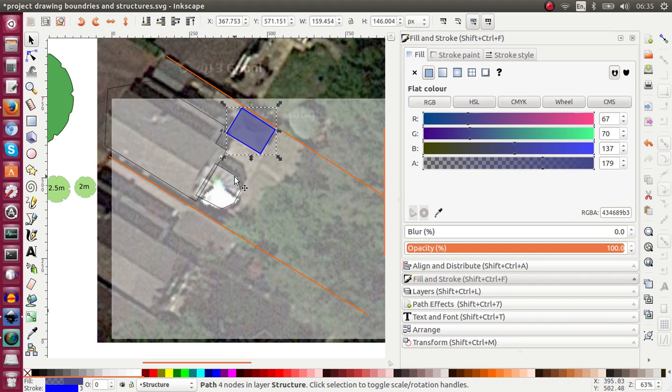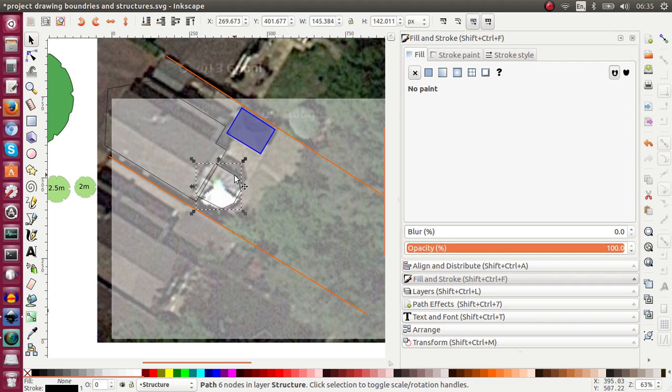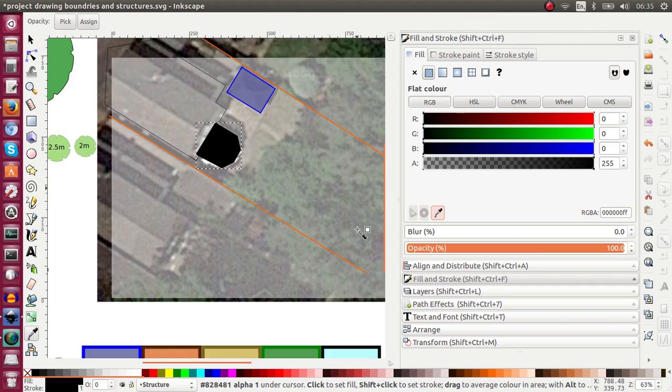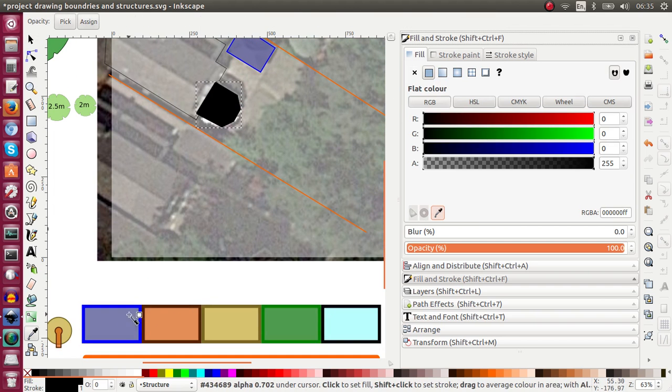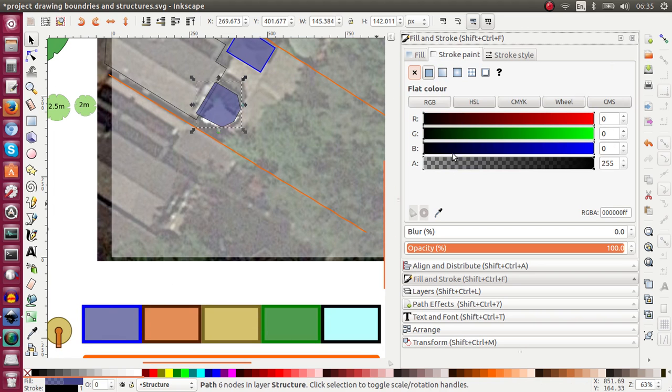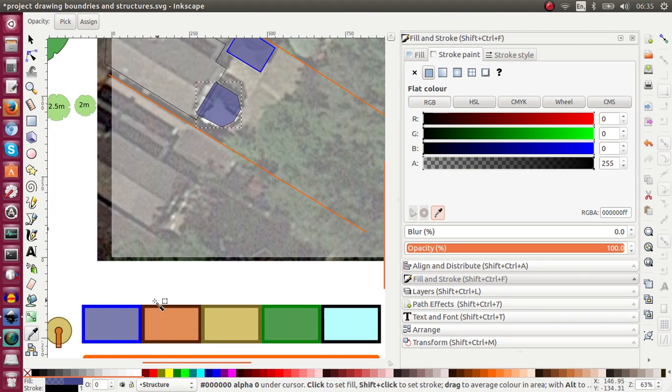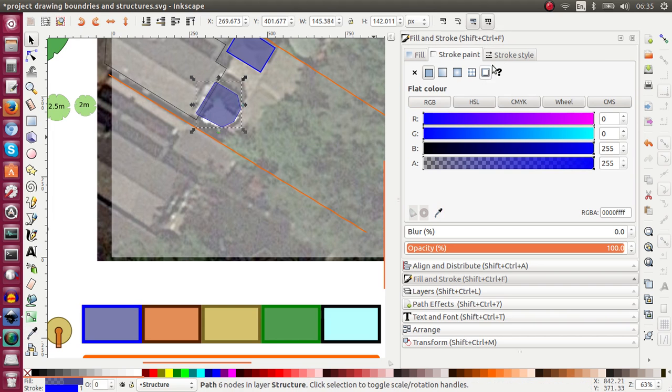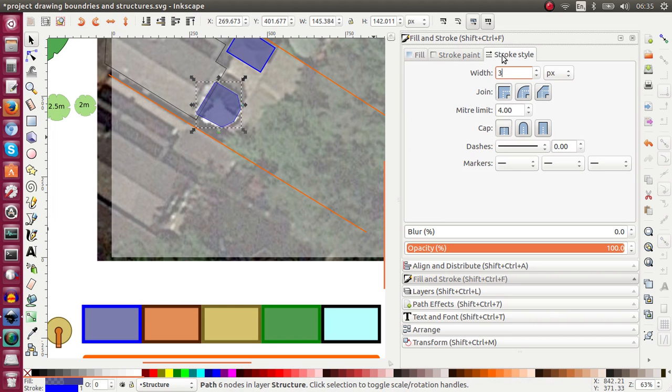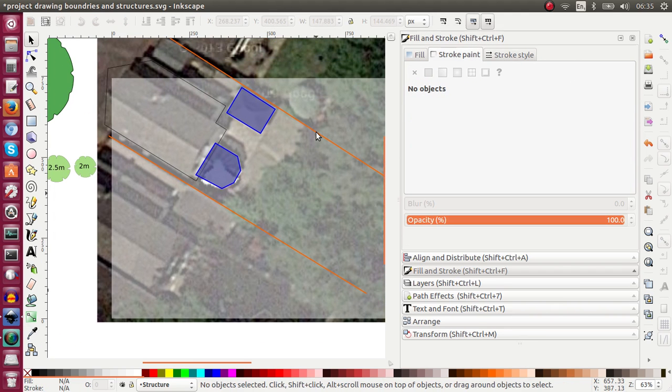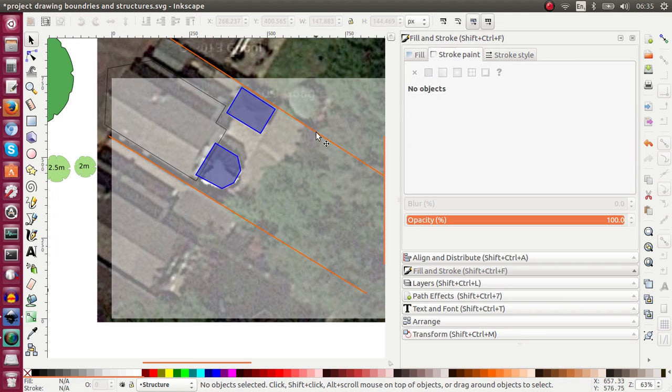And I can do the same thing with the Conservatory. Again I can set the fill, I can take my Dropper tool and click in my template. I can go to Stroke Paint and do the same. Now go to Stroke Style and change that to 3, enter. So now that's changed.